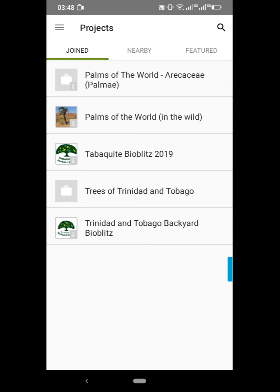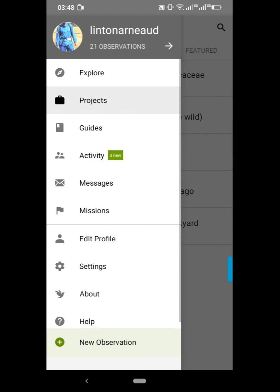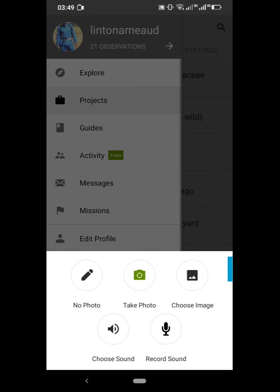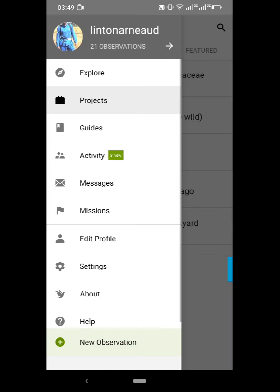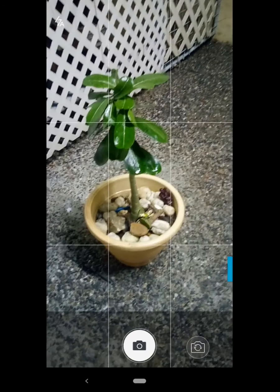In this case I've already added it to my projects. Once you have added it to your projects, click the menu icon in the top left-hand corner again and go all the way down to that white plus sign within the green circle, which says 'New Observation.'